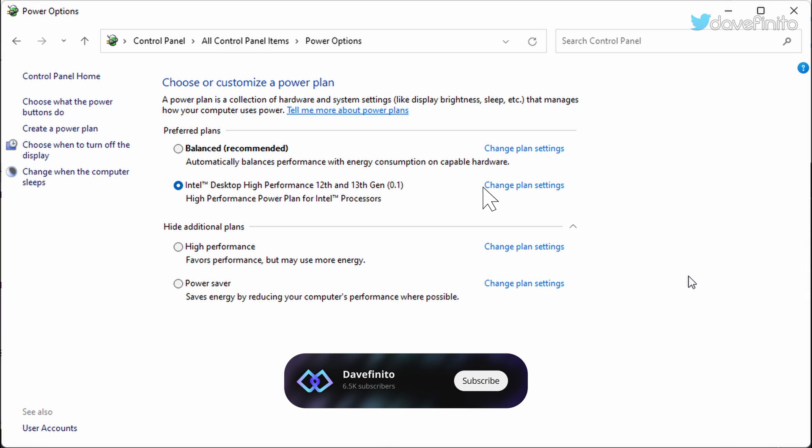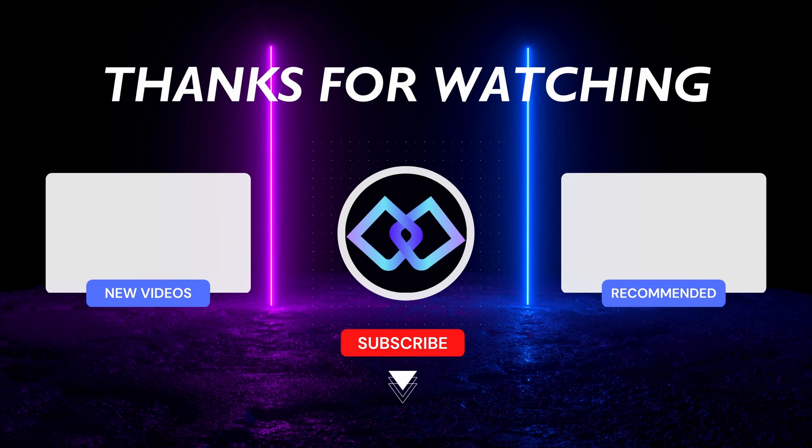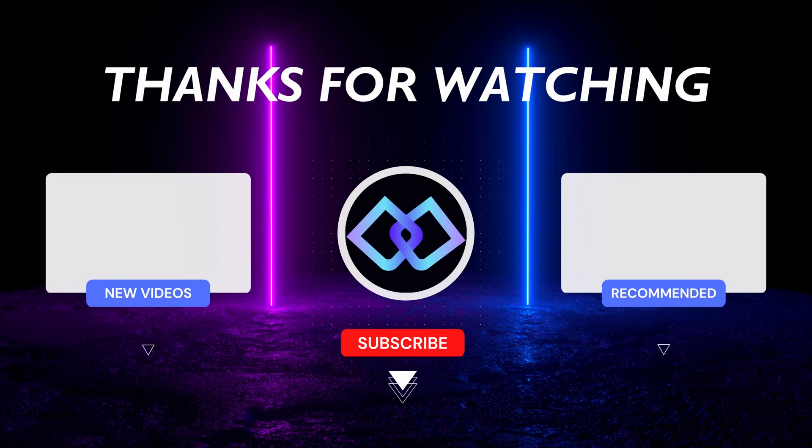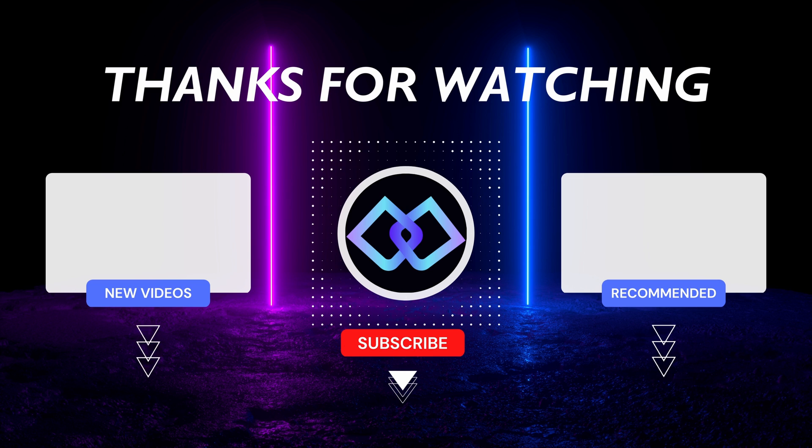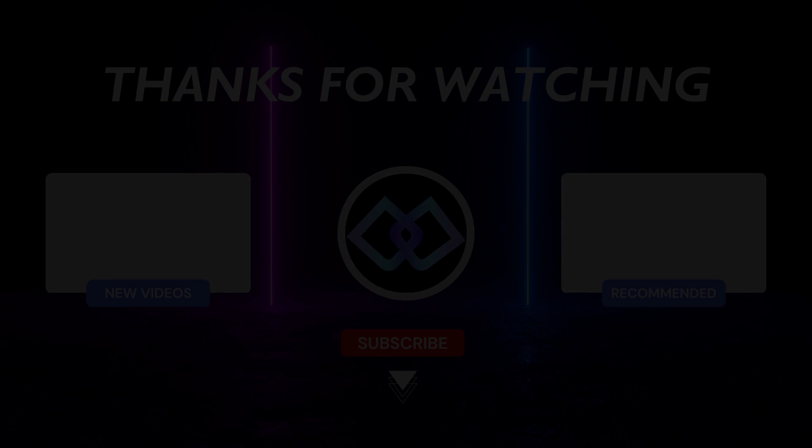If you liked the video, give it a thumbs up, sub to the channel, turn on notifications, and follow me on Twitter at DaveVinito. Also, let me know if you want me to make an updated version of any of my prior videos. Let me know in the comments. Have a great rest of your day, and I'll see you guys next time.